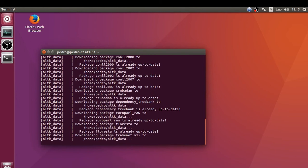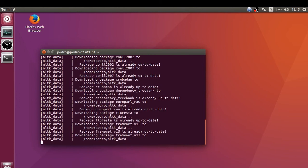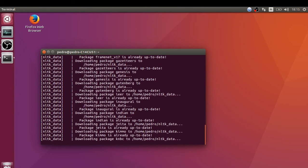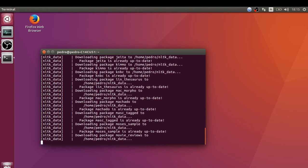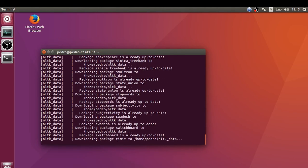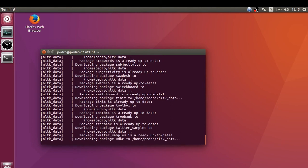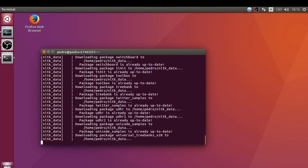work with natural language processing. As you can see, some of these packages I already have installed on my computer, so it's verifying these packages. Probably I don't have the virtual tree banks